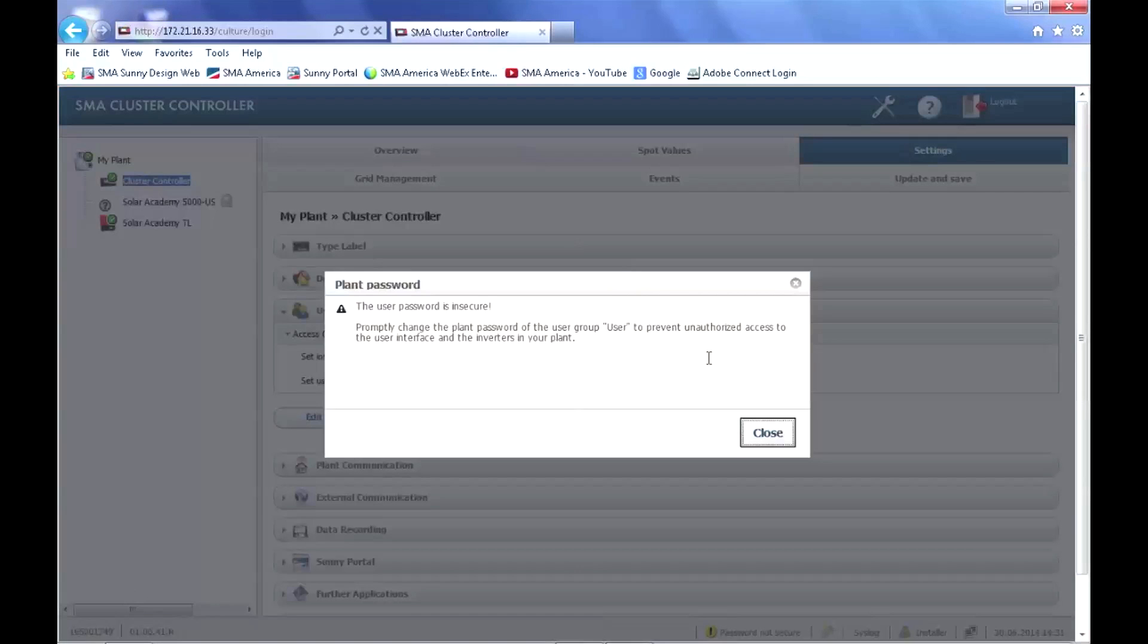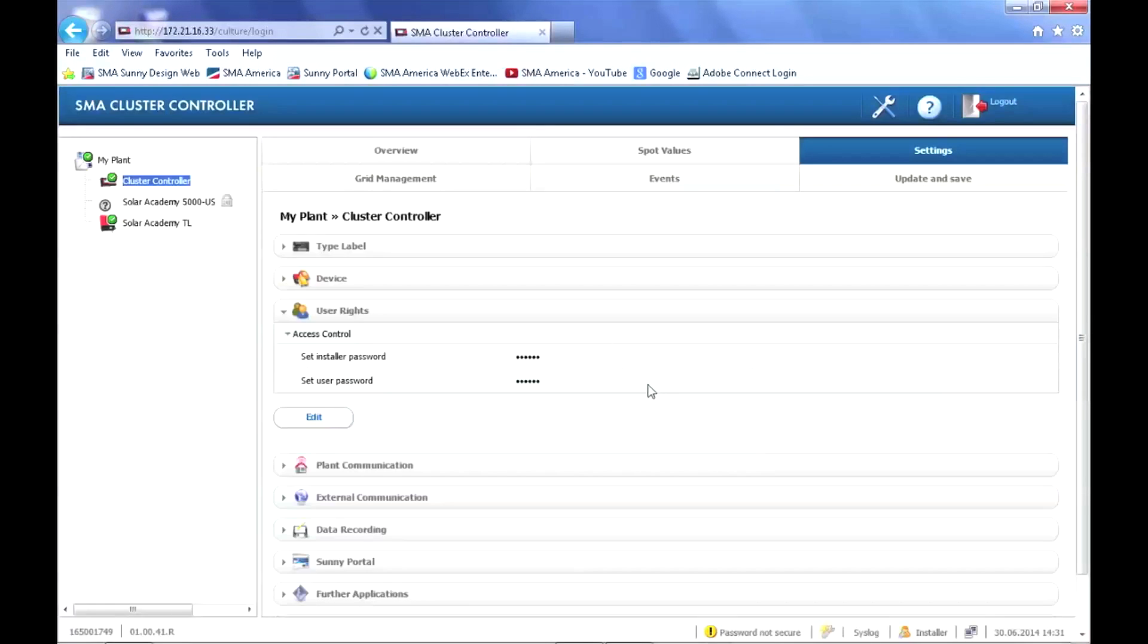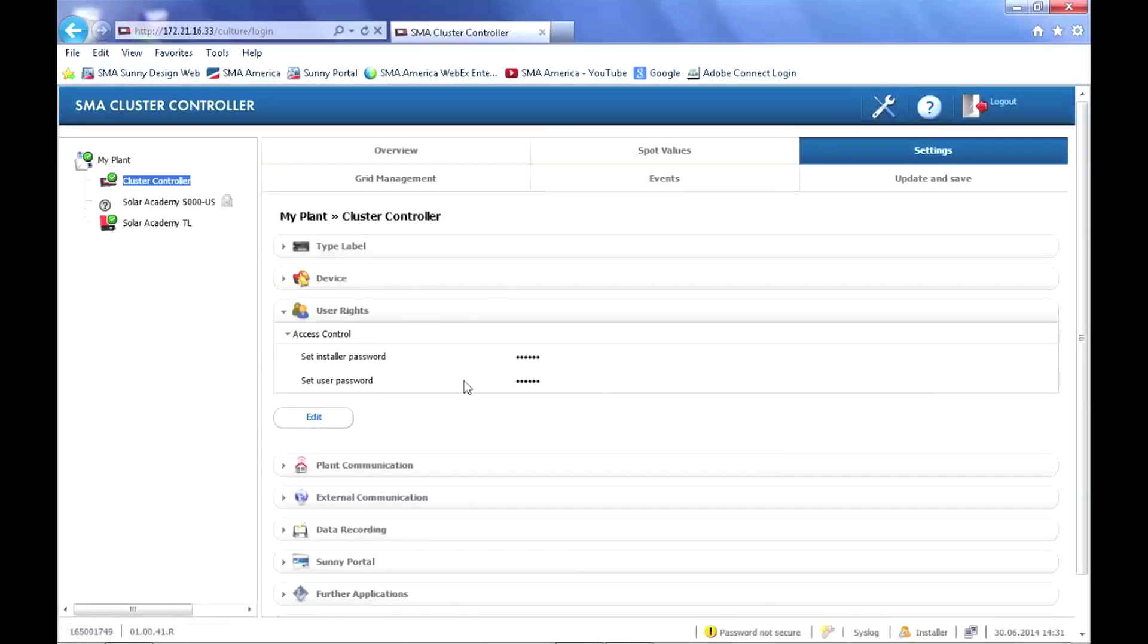We've changed the default password, but the program still thinks our password is not secure. And it has helpfully taken us to the settings tab where we can change the password.